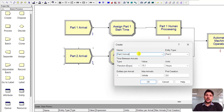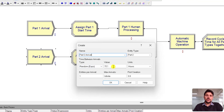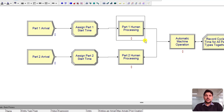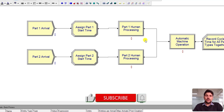Add another Create module for part two arrival. The entity type is Part Two and it follows the exponential distribution with a value of 15.1 hours. The remaining fields are: entities per arrival is one, max arrivals is infinite, and first creation is at time zero.